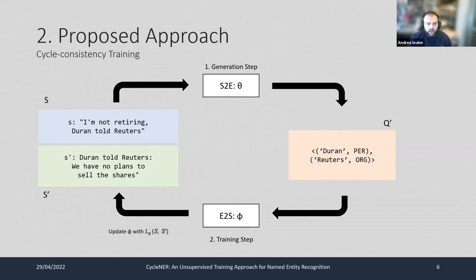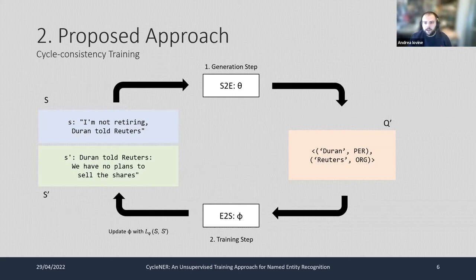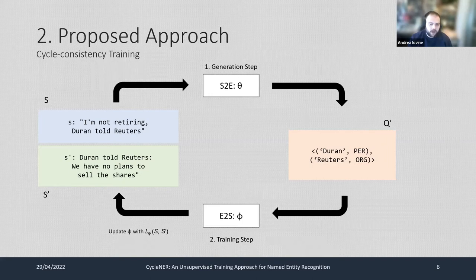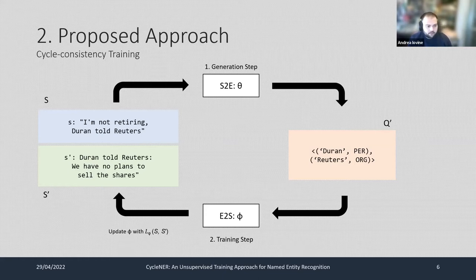In the S-cycle, the input is a natural language sentence — for example, 'I'm not retiring, said old Reuters.' The sentence is sent to the current iteration of the sentence-to-entity model, which outputs a noisy set of entities: Duren and Reuters. Those entities are then sent to the E2S model, which generates a back-translated sentence: 'Duren told Reuters we have no plans to sell the shares.' We then update the E2S model parameters by computing the cross-entropy loss between the original and back-translated sentence.